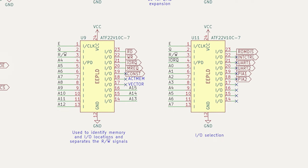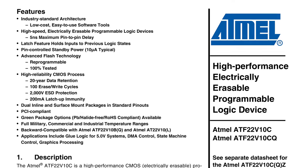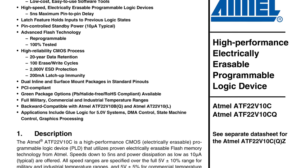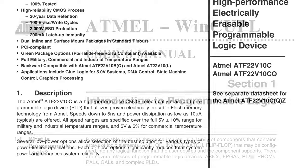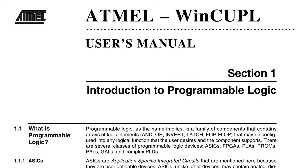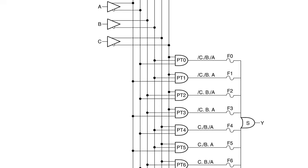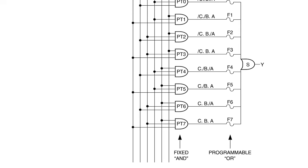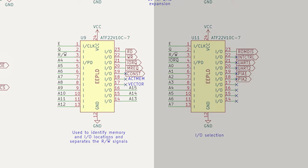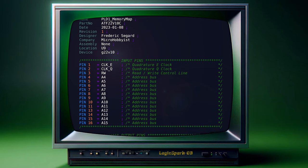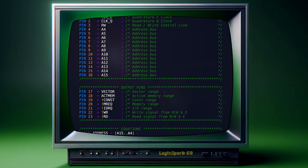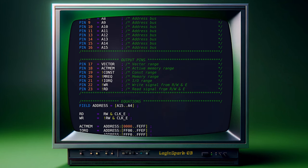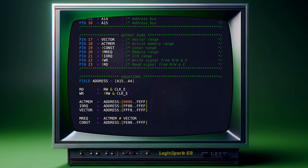I prefer using programmable logic devices in my projects for their flexibility and space-saving advantages. PLDs allow easy reprogramming for iterative design, combining multiple logic functions into one chip. I use WinCouple, a specialized software for PLD programming, to create and modify logic functions and connections. The first PLD, an ATF22V10C chip, is programmed to define a custom memory map and control logic. It has 16 input pins for clocks, read-write control, and address lines. It has 7 output pins for memory ranges and control signals. The programming includes defining a 16-bit address field and logic for read-write operations, active memory, IO requests, and vector ranges.